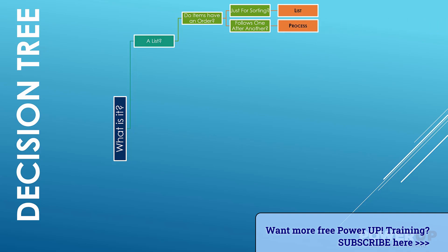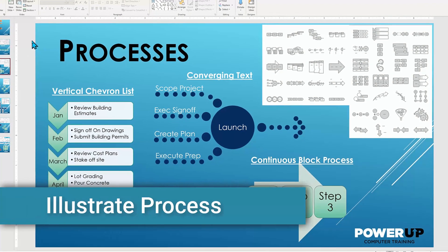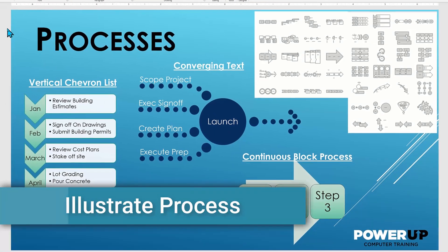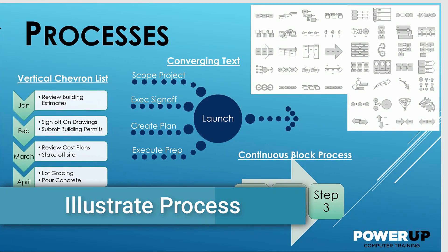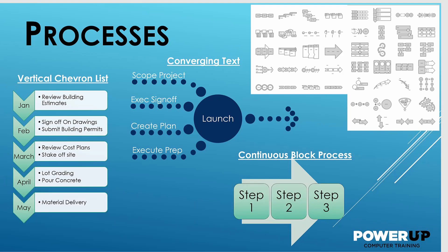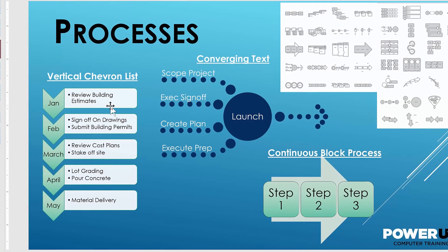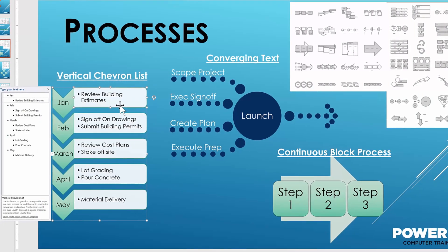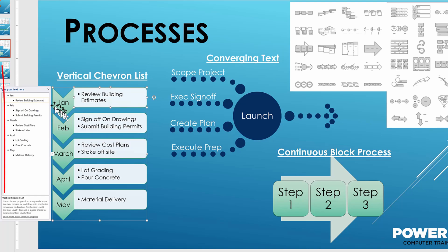But what if your list has a sequence with an importance of the order that the list is displayed? In that case, you want to work with the layout group called process. Typically processes are time-based, meaning steps or actions follow one another in a linear fashion. SmartArt process layouts typically employ arrows or objects arranged in a line to represent a process.